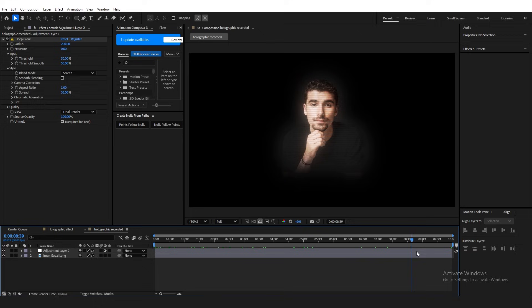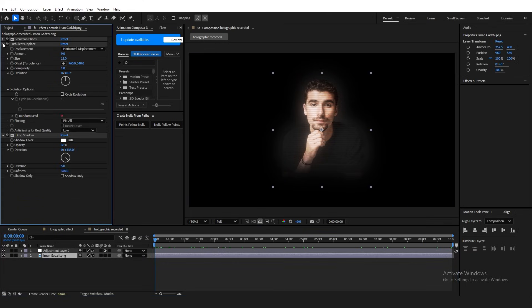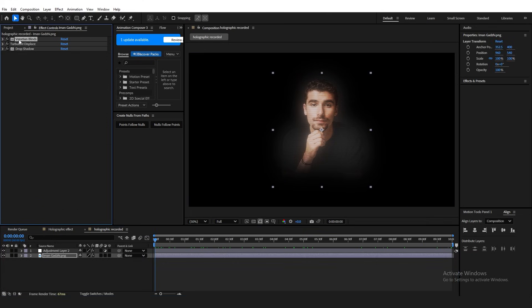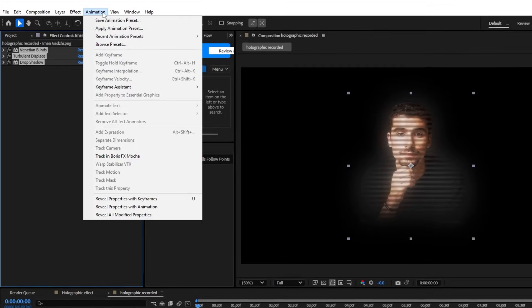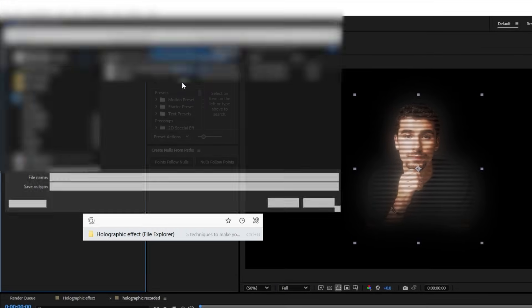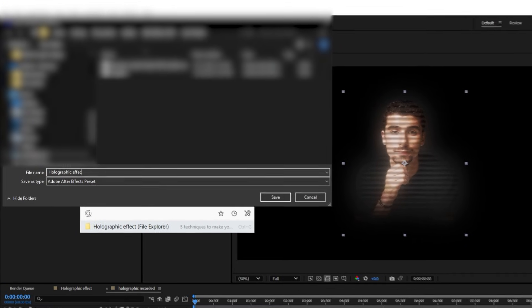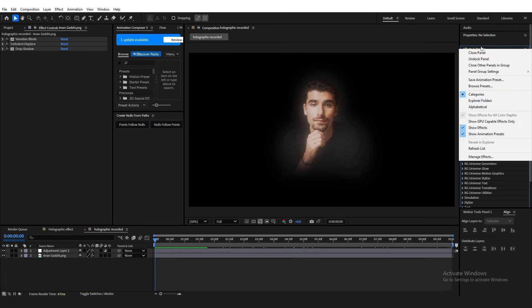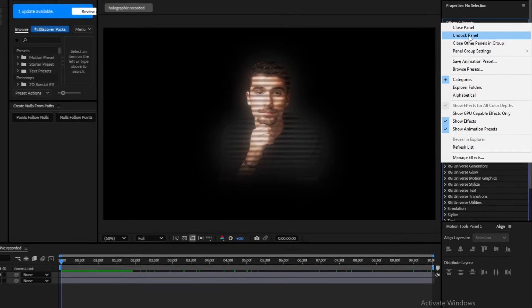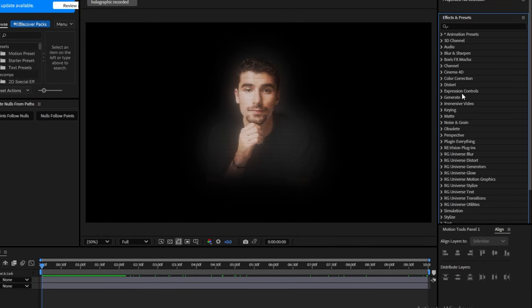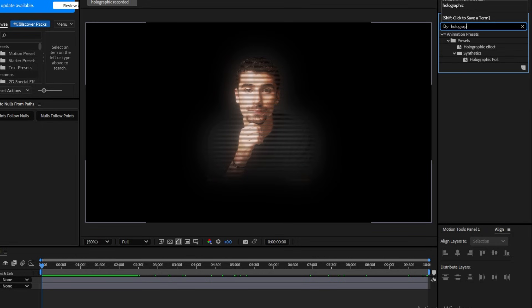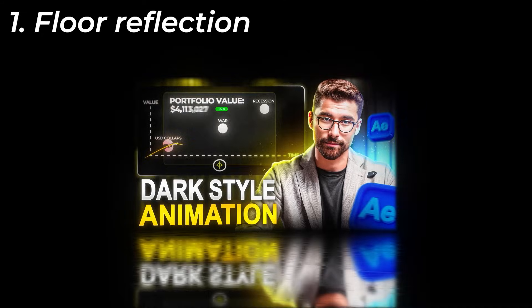Now, in order to reuse this, you don't have to keep adding these effects over and over again. Select all of them by holding Shift, then going up to the Animation window and clicking Save Animation Preset. And then, rename it to something like Holographic Effect. Go to your Effects and Presets panel, right-click, and click Refresh List. Then, search for your preset, and it should be there. If you don't see it, just try restarting After Effects. Now, you should be able to make all these techniques shown on the screen right now.